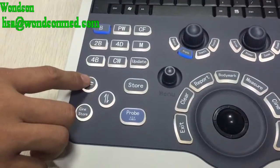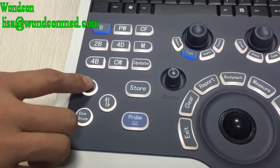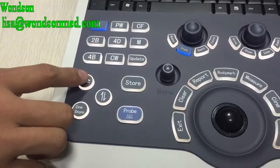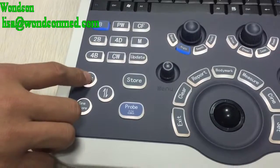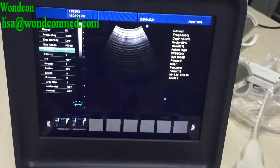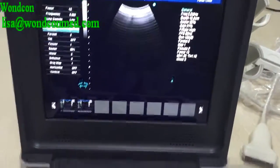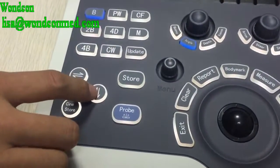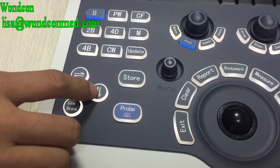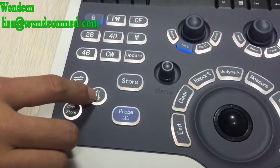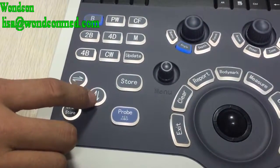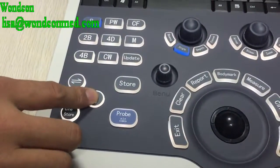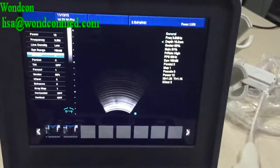This key is used to change the direction of images from left to right. This key is used to change the direction from up and down.